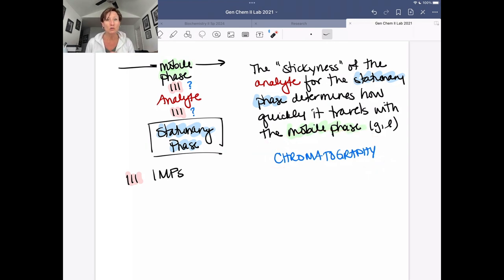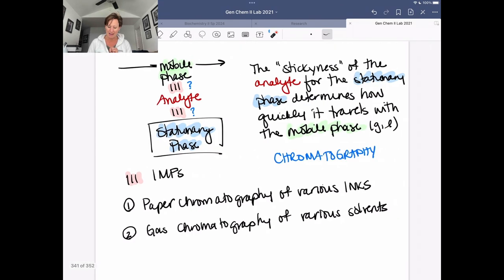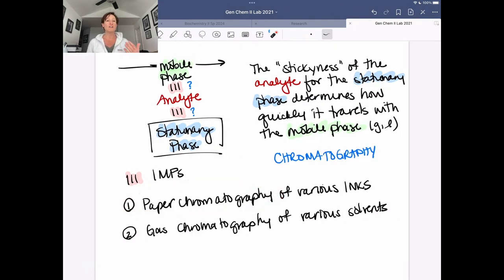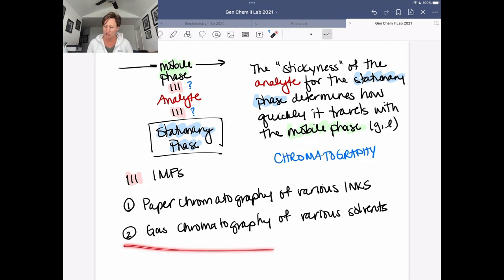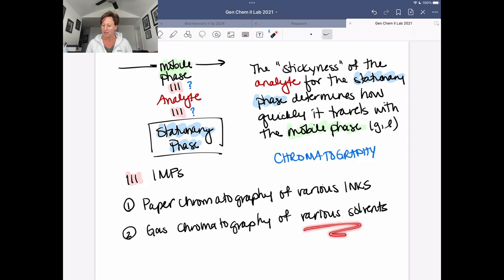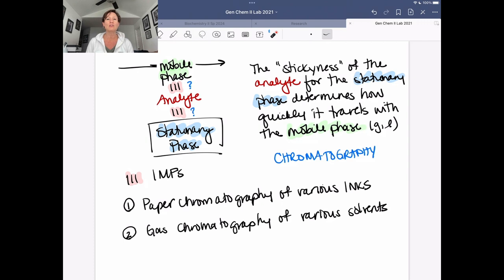We're going to be doing two kinds of chromatographic methods today. We're going to be doing paper chromatography of various inks - this is a form of liquid chromatography. And then we're going to use gas chromatography to analyze a variety of different solvents, and in a mystery way, you're going to try to determine which two solvents you have in a mixture.